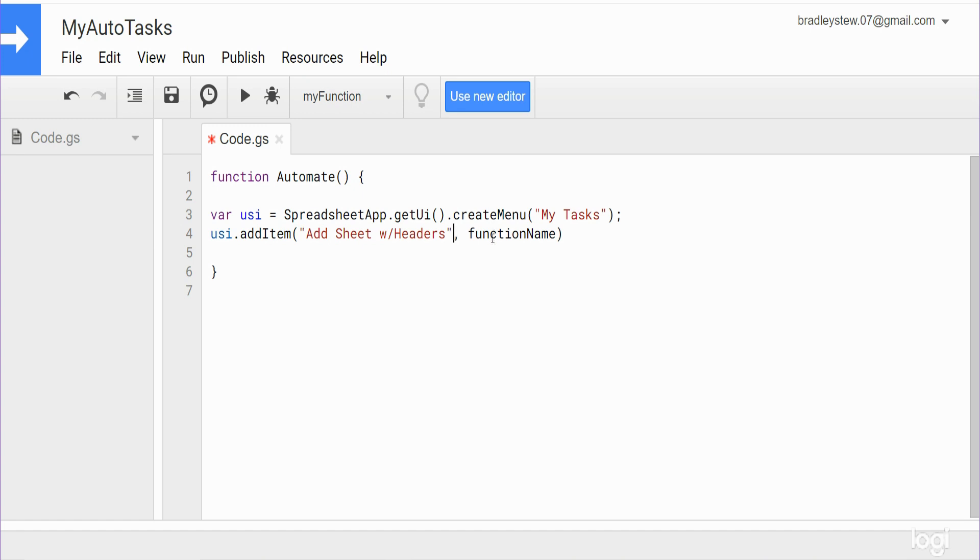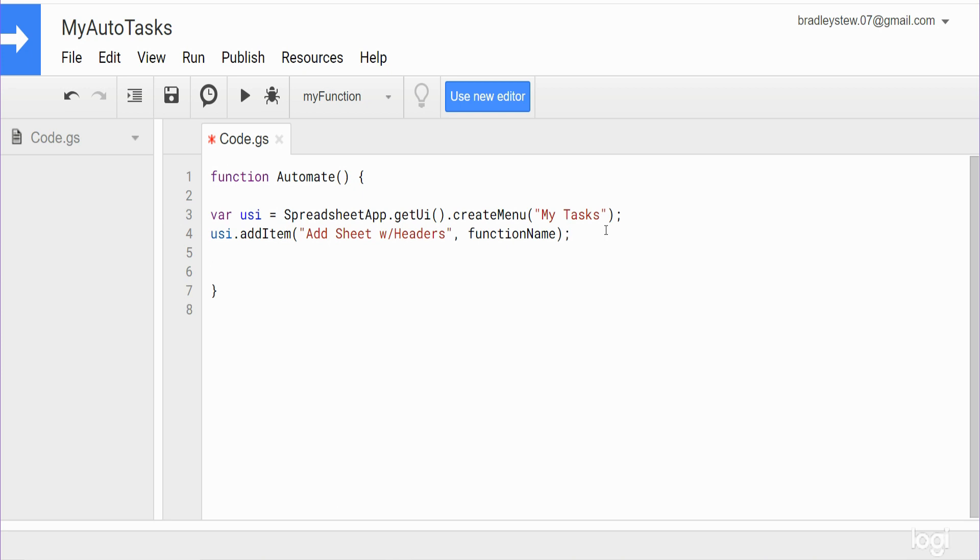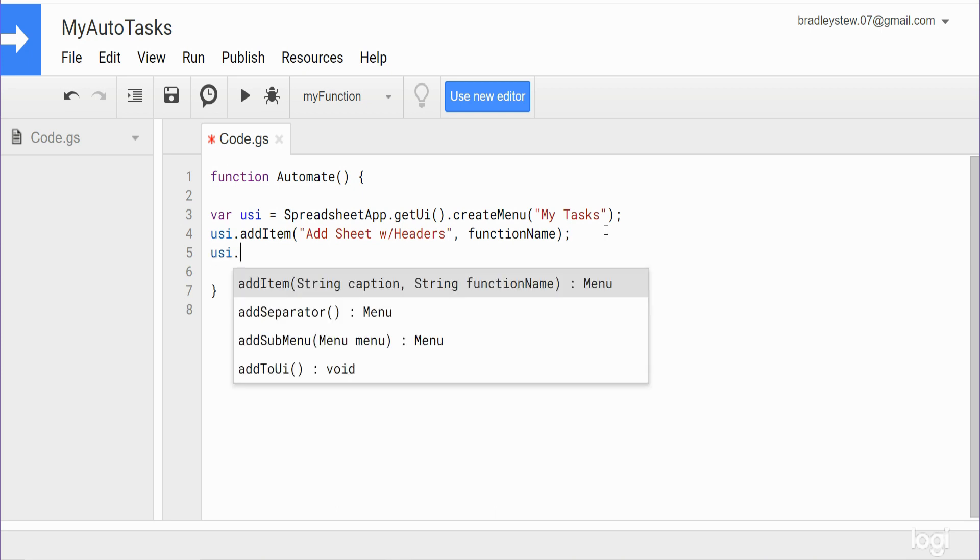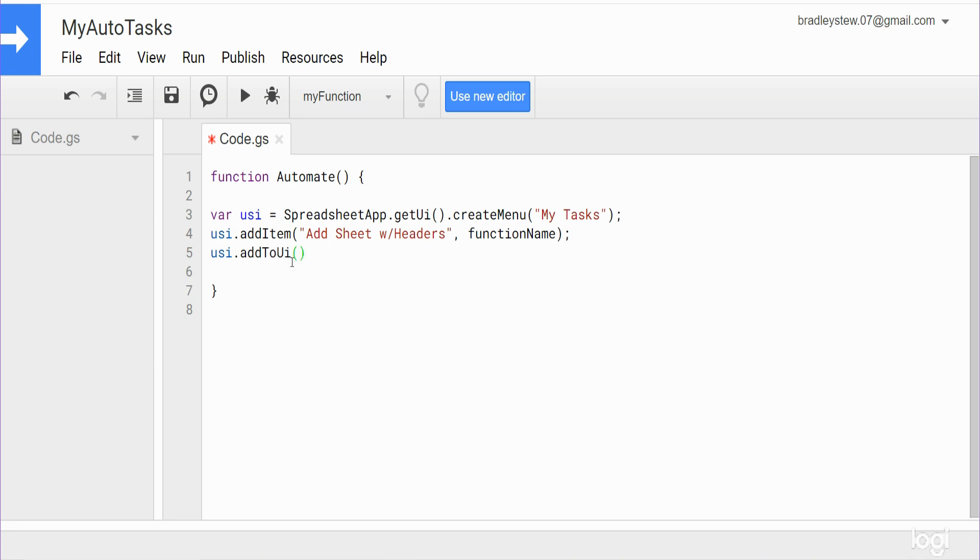And the function name, we haven't actually made the function yet, but what we will put here is the function name once we create a function down below that actually adds a new sheet and adds those headers and formats those headers. So we'll get to that here on the back end, so just bear with me for now. We're gonna leave that part as is for right now. So again I'm gonna refer to our user interface variable, and the final thing I want to do here is add what we've just created to the user interface. So that just adds everything we've built thus far to the actual user interface.